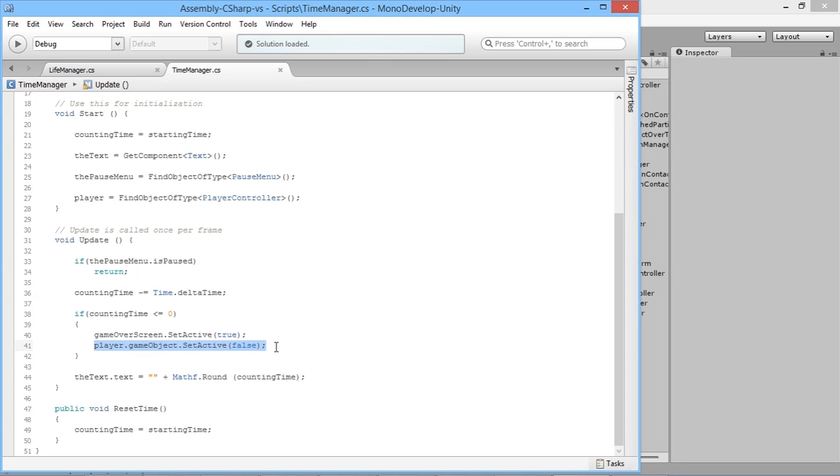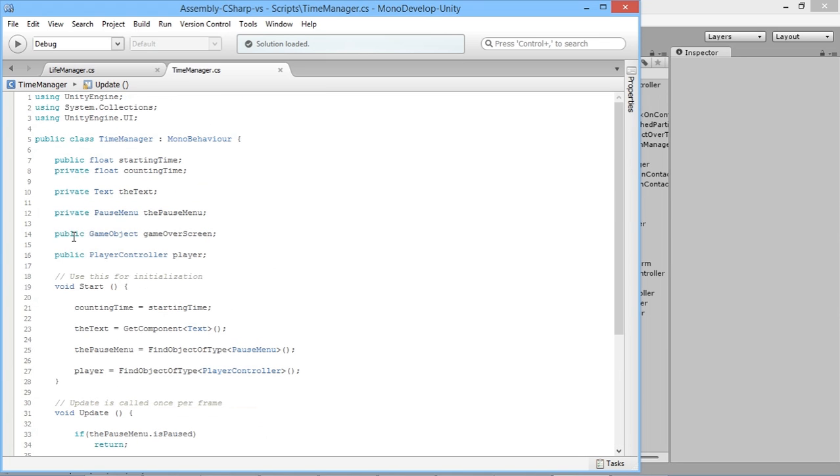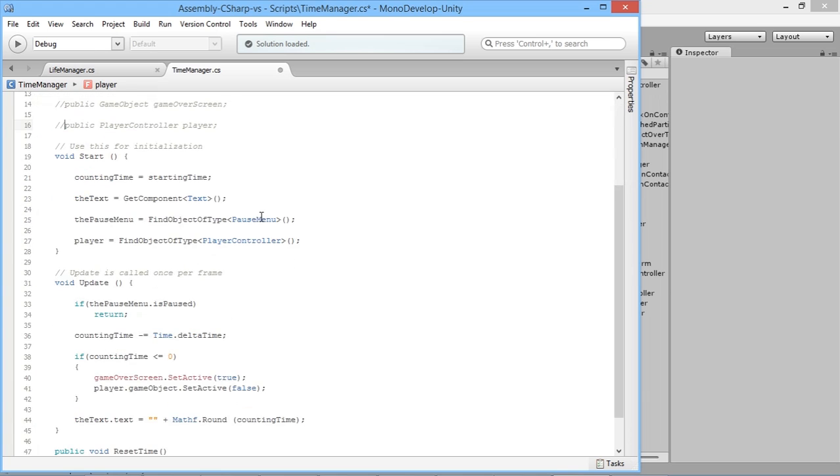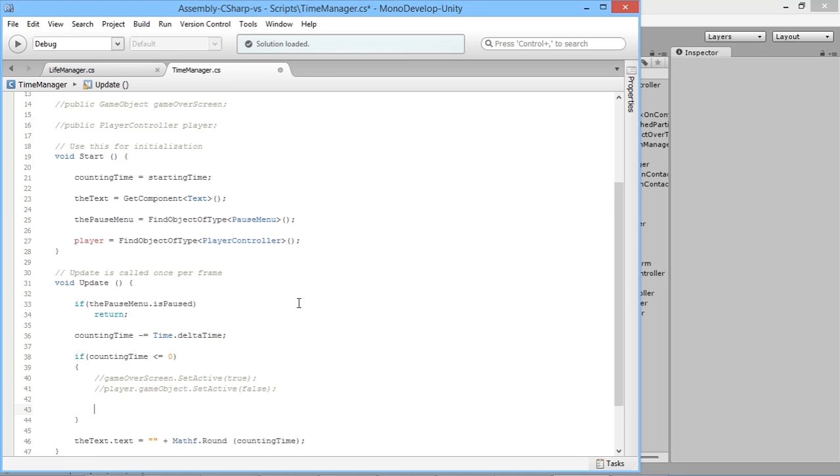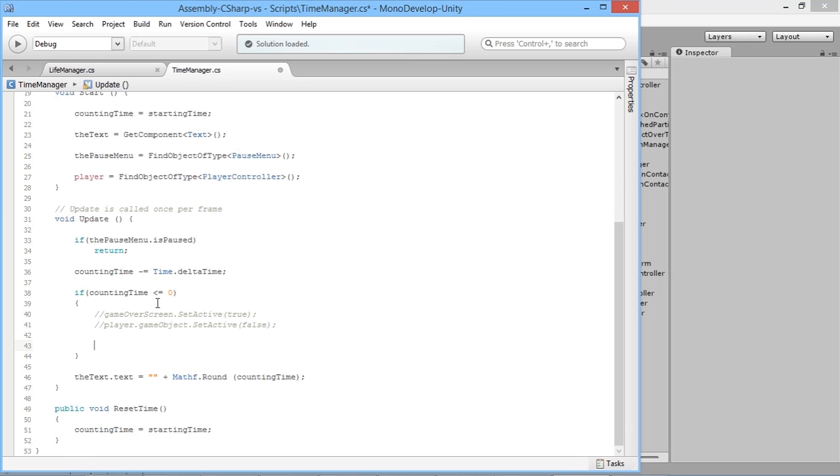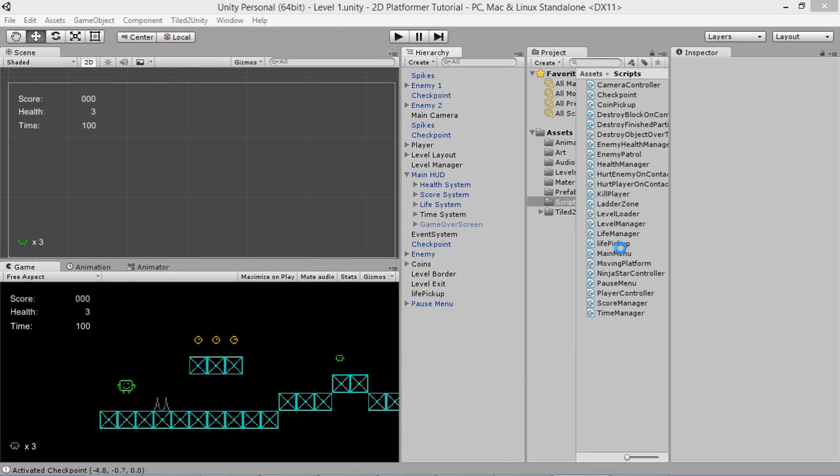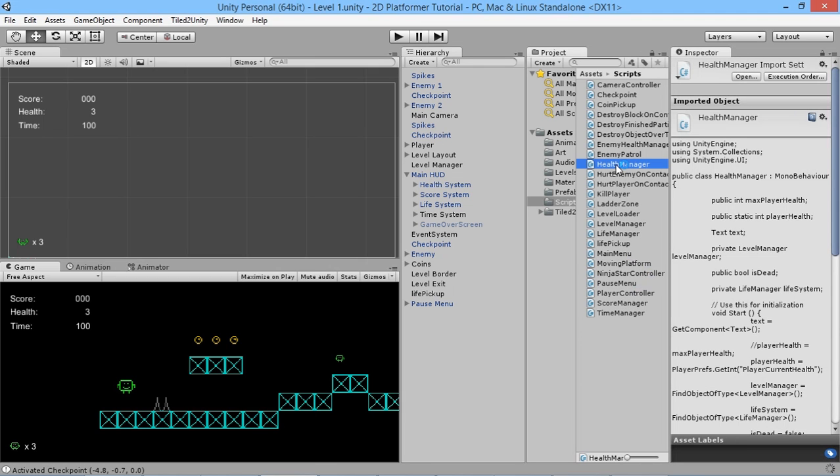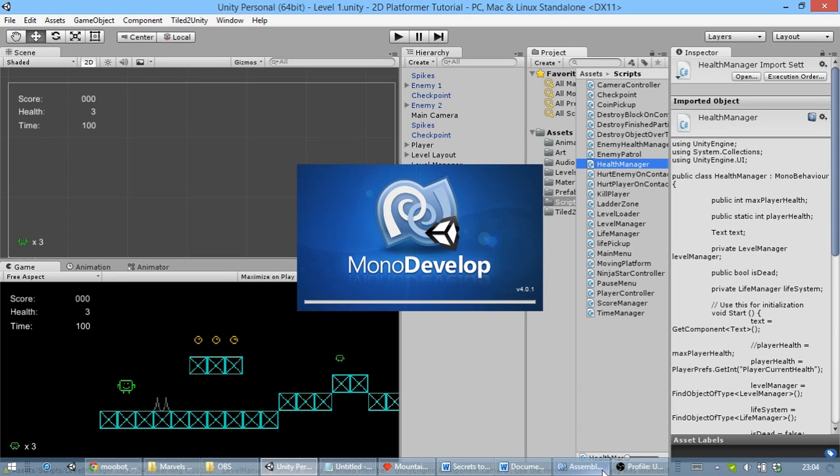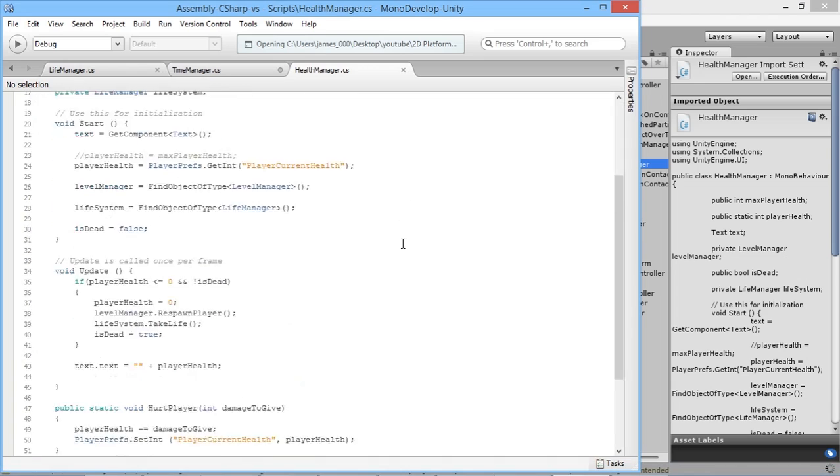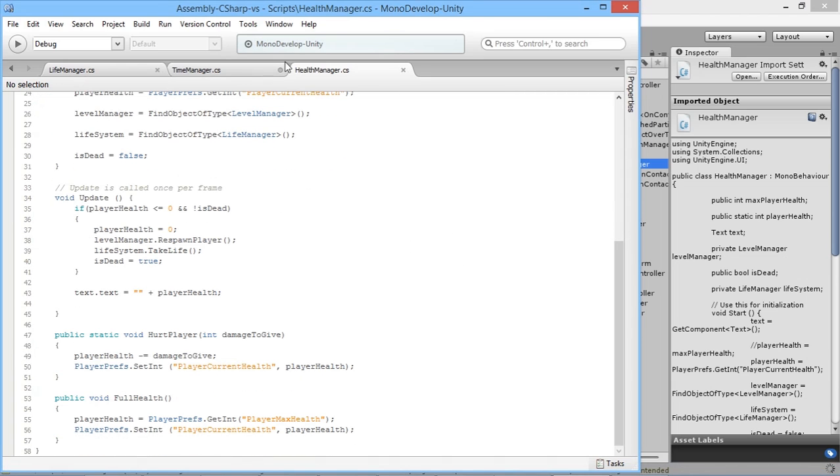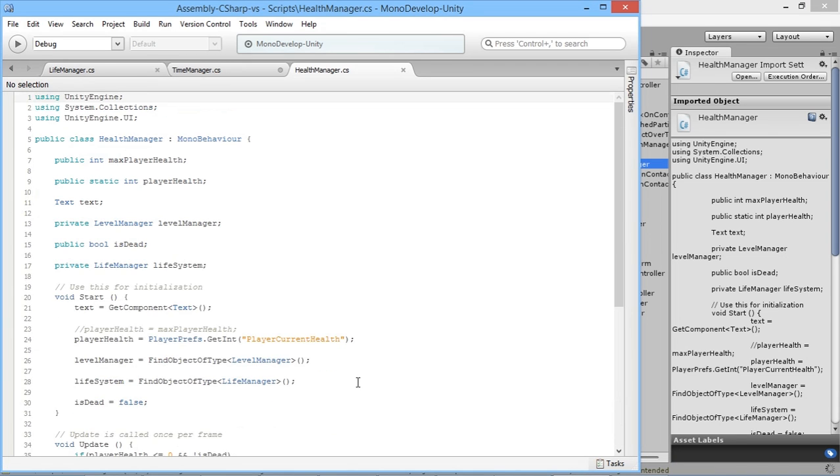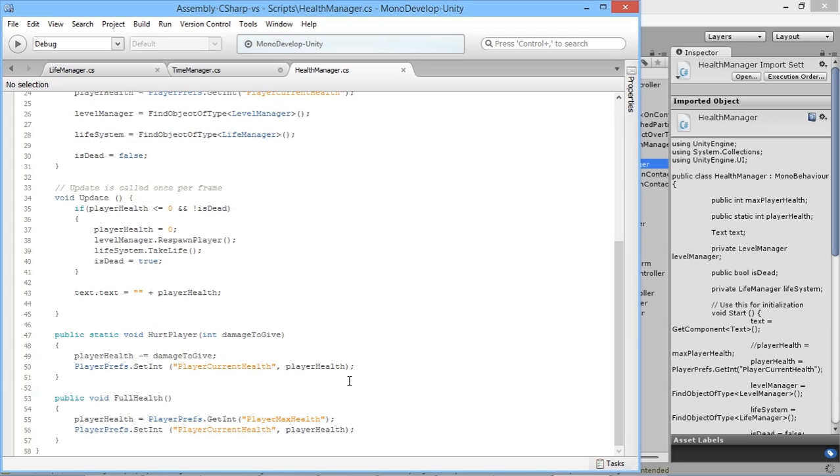Basically instead of accessing our game over screen and deactivating our player, we can comment out these lines of code just in case you want to go back and use this system for game overs yourself. Instead here we're going to go into our health manager script. What would be helpful is rather than having our hurt player function, if we had a function to instantly kill the player.